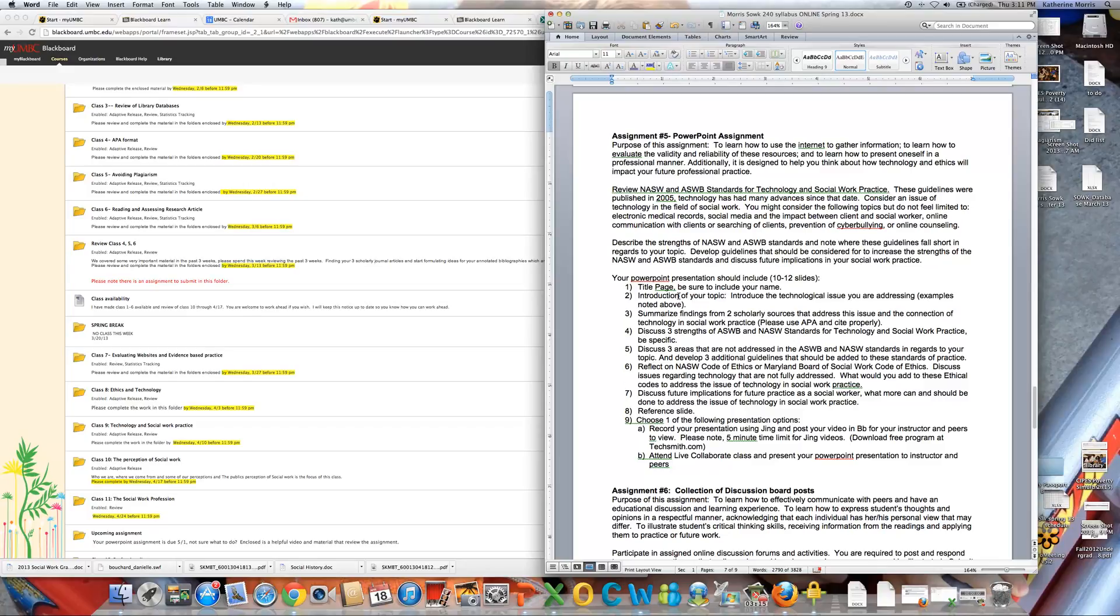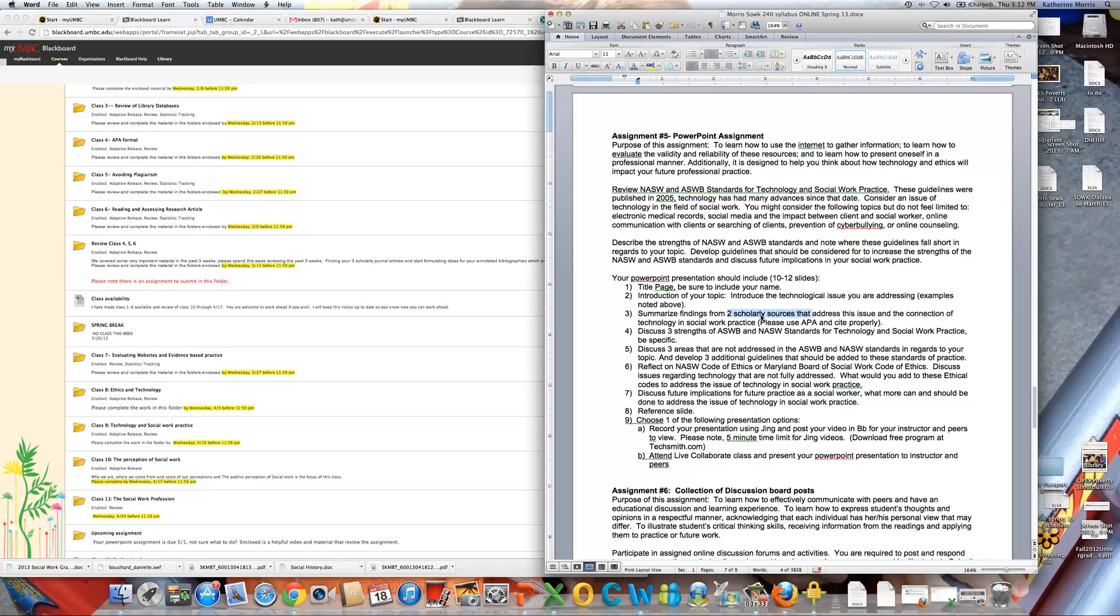So think about a topic. Introduce the issue that you're hoping to address. You're doing this in a PowerPoint presentation. Summarize some findings or some issues that have been noted in two scholarly sources that is connected to this technology issue in social work practice. Now, I know every once in a while we do have some students that are not social work majors. So if you're interested in connecting it to your future practice, or if you're a different major of political science or another social science discipline and you want to connect to that, please email me and we can have a discussion about that.